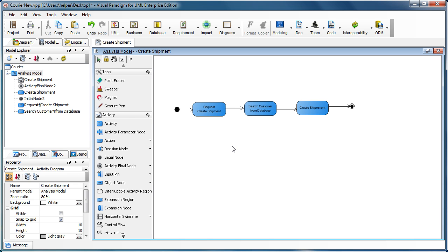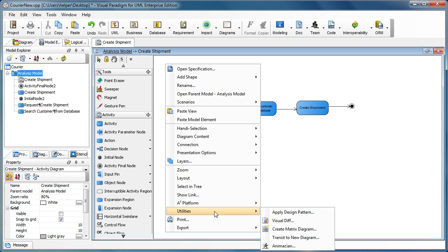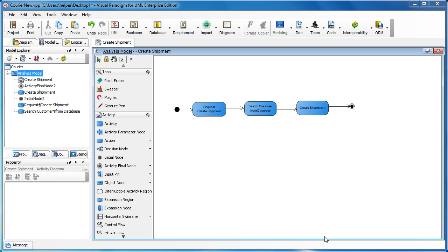So now we can start to do modification, but instead of just modifying the diagram, we can right click on the diagram and then select the problem menu, the utilities, and transit to new diagram.